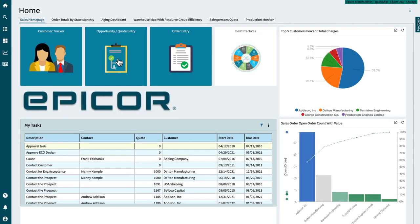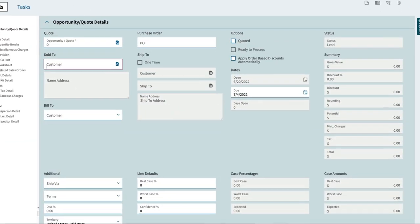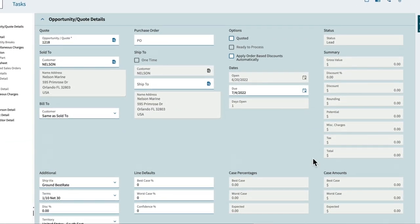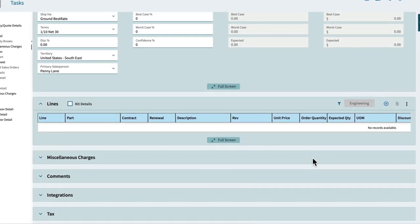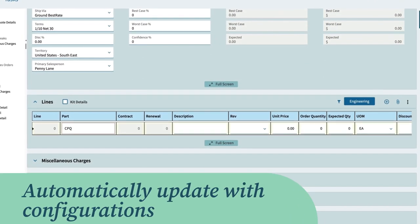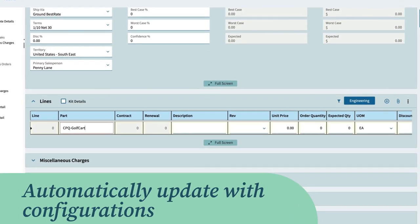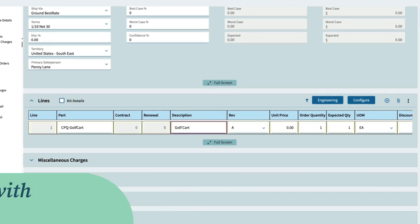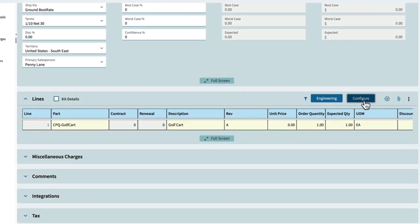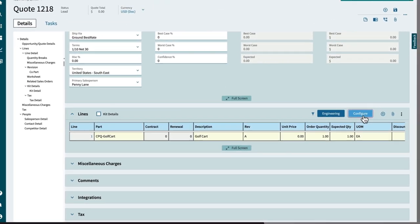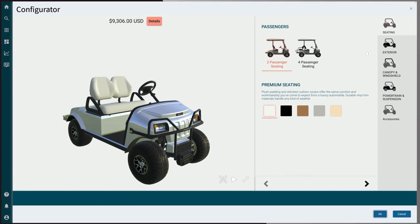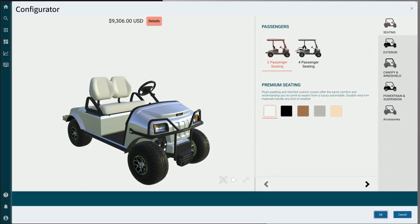Begin by opening the quote entry tab where a quote can be generated. The fields — the part number, description, and price — will all automatically update based on the configurations. Next, click on the configure button to launch the Epicor CPQ application, which shows the user interface.